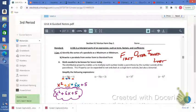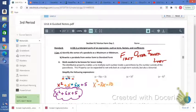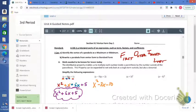Go ahead and hit pause right now, and try the second one on your own. For that second one, you should have gotten an answer of x squared minus 3x minus 10.